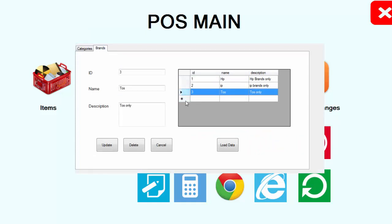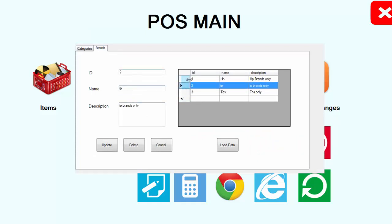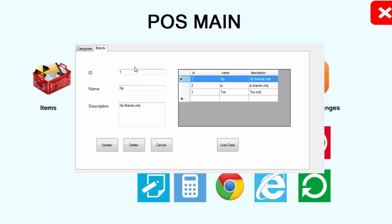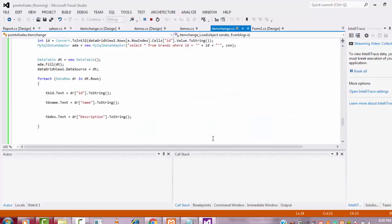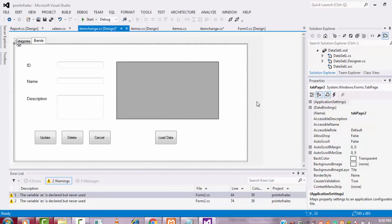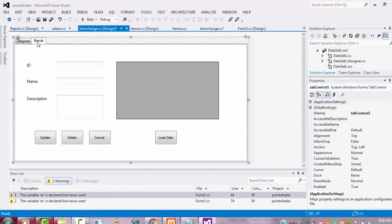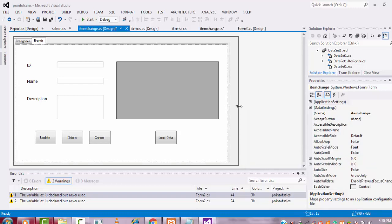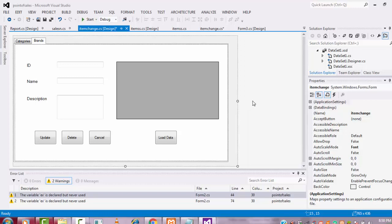Click on the brand tab — it successfully displays the data. The cell click is working correctly. Now I'm going to write the coding for the update and delete functionality.